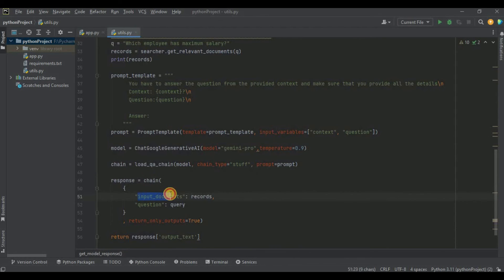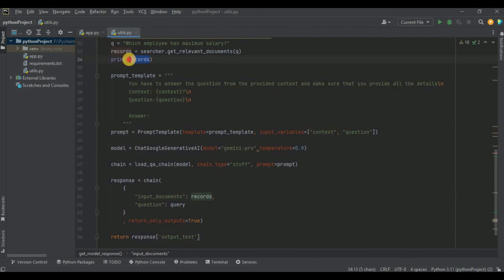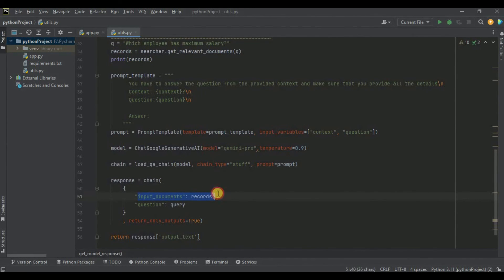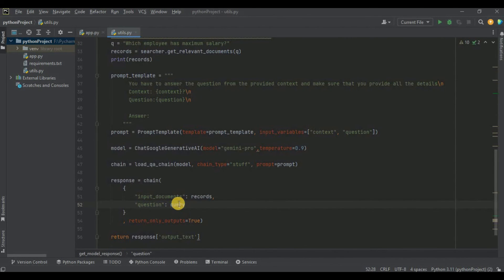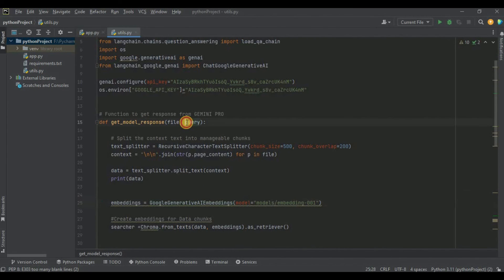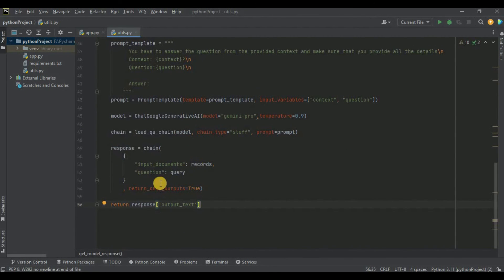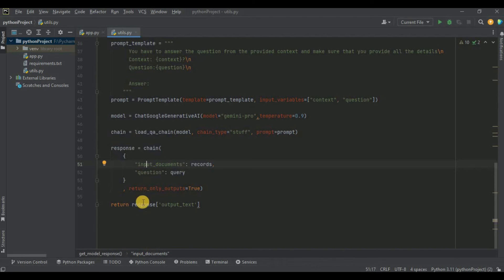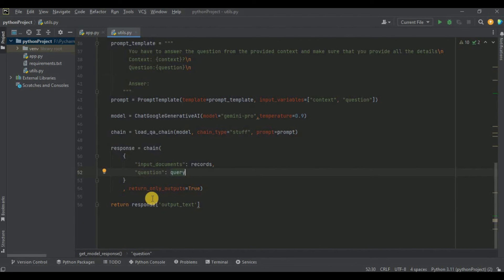Now I run the chain by passing input_documents — which is the records variable containing all vectors from the vector store — and question, which is the query from the function parameter. I set return_only_outputs to True. The chain will generate a response using Gemini Pro, and from the response we print the output_text which contains the answer to our prompt.